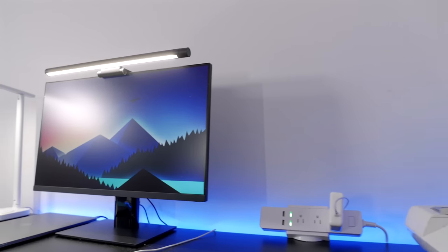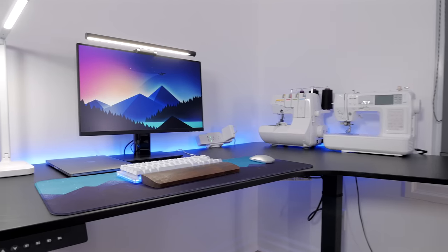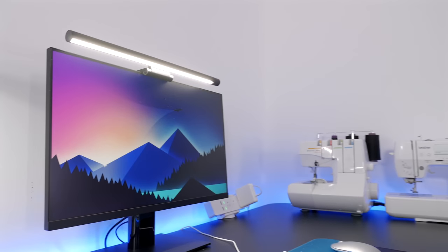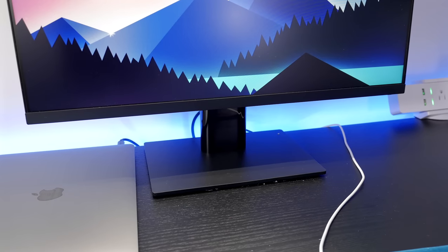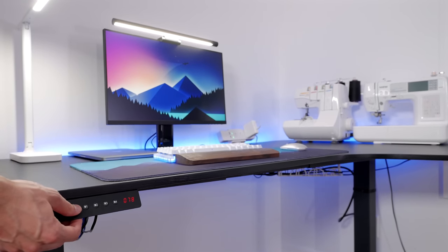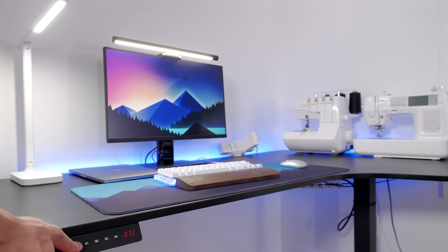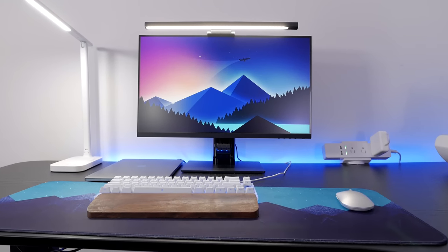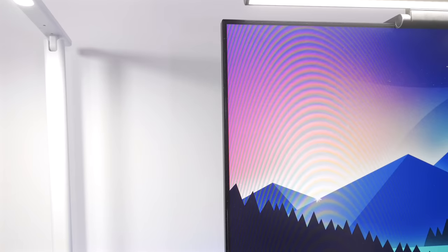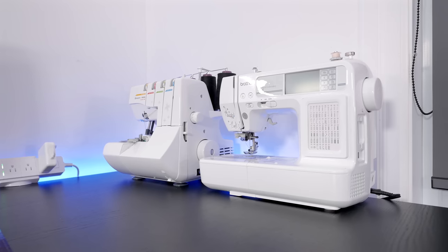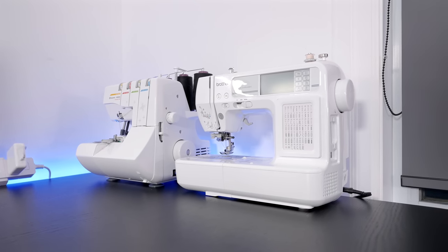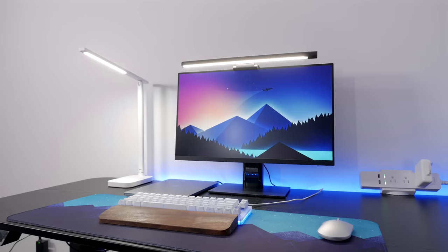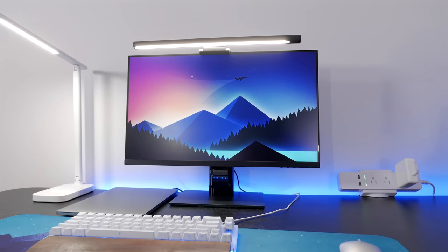So that wraps it up for today. Let me know what you think about this setup down below. If it was your workstation, what would you change? As always, I'll have links to most of the items I used in this video down in the description. Most of these are affiliate links, so feel free to use them if you're interested and help the channel at the same time. So thank you for watching. Make sure you leave a like if you did and don't forget to subscribe if you still haven't already, as I'll see you in the next video.